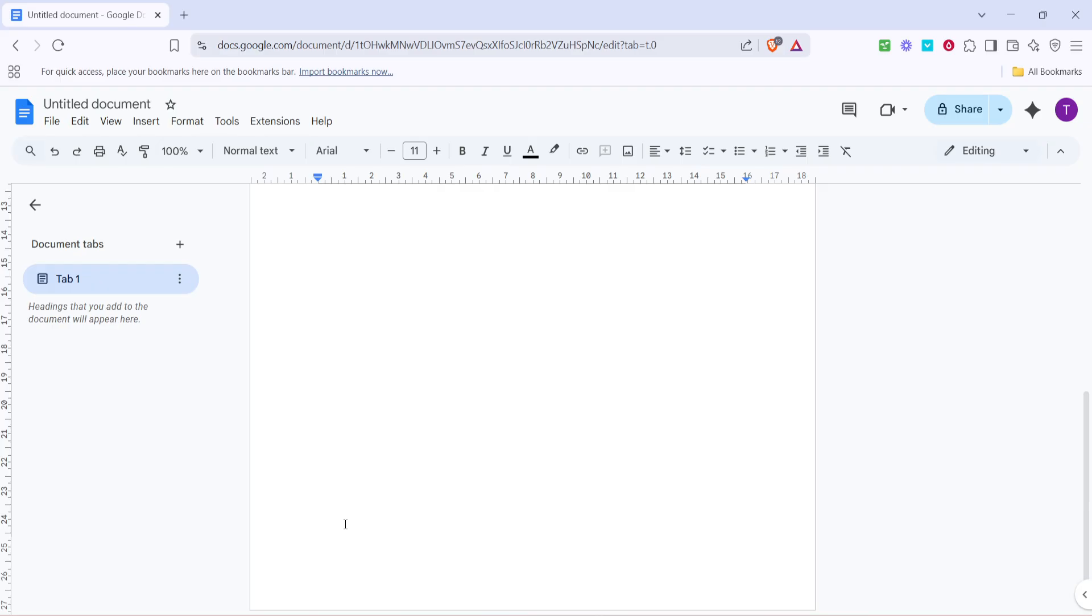First things first, we're going to begin in Google Docs. If you haven't already, open up any document - it could be a new one or an existing document where you'd like to use designs from Canva.